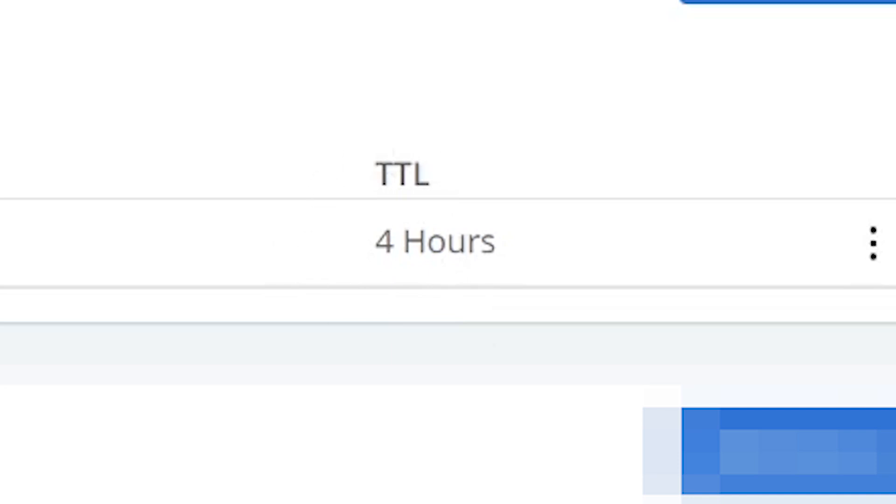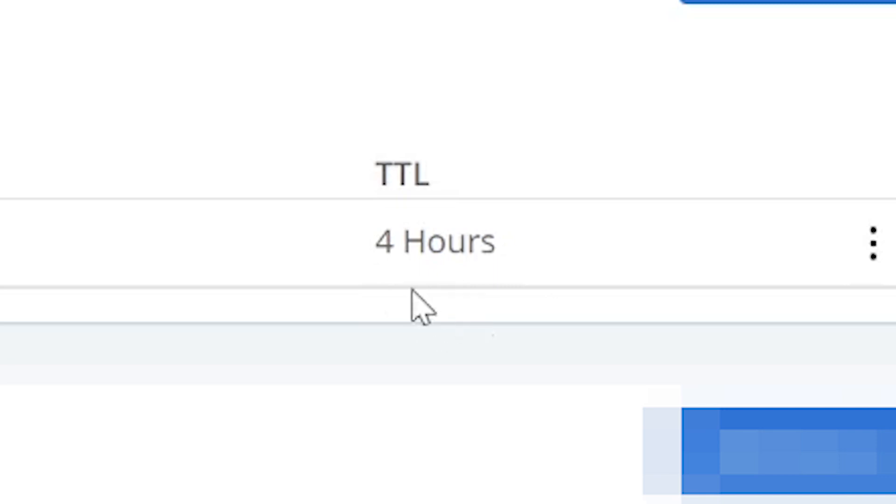Some hosts will allow you to have an automatic setting, while others will let you choose between four hours and seven days. In order to add a new MX record, you're simply going to click add record.